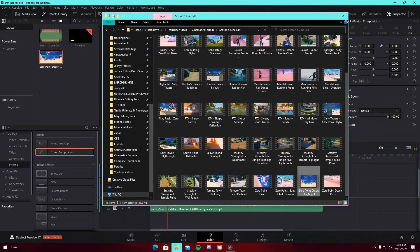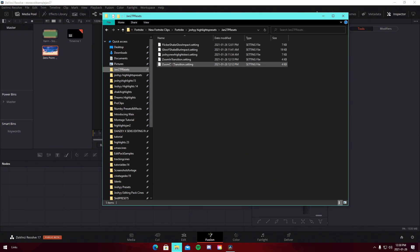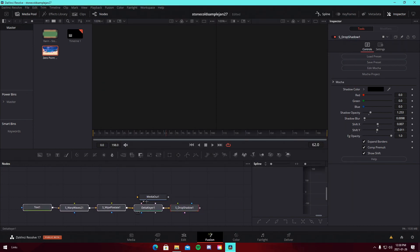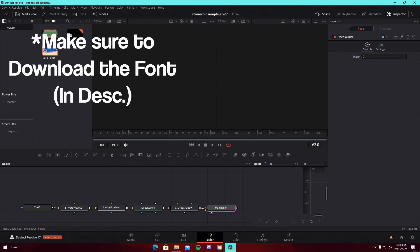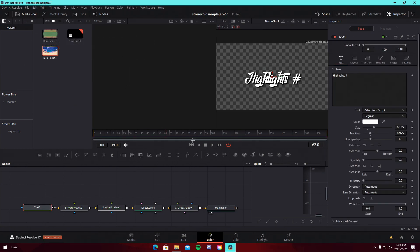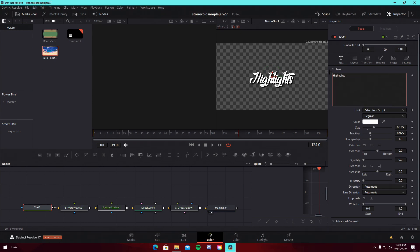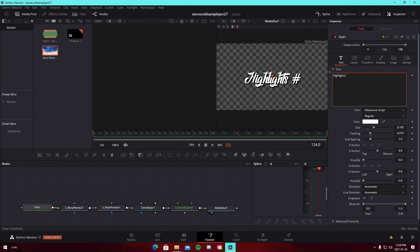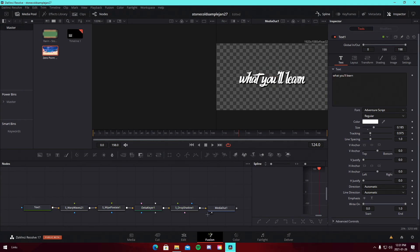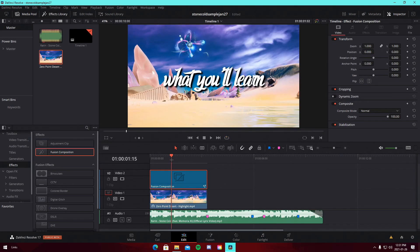Go into the Fusion of that composition. Navigate to wherever you have the preset saved and just drag in the text preset — I'll have it in the description. Connect the drop shadow to the media out. You can see I've made a cool little cursive highlights text with a bit of a wiggle to it. Edit the text to say whatever you want — highlights number 13, 14, 15, or whatever. In my tutorials I tend to do 'What You'll Learn' as the intro text, so we've got a little intro text right there.